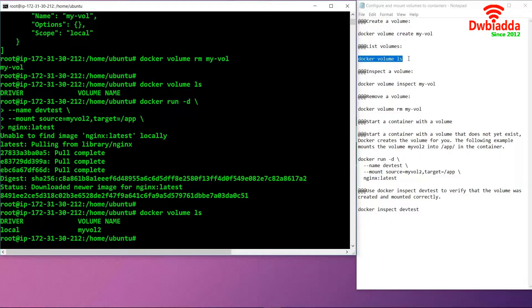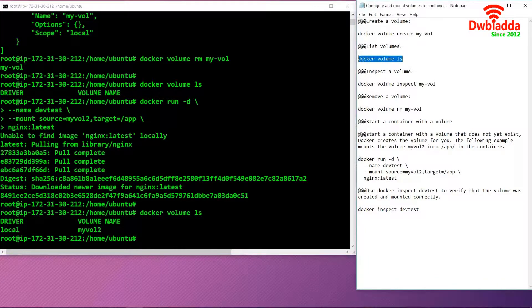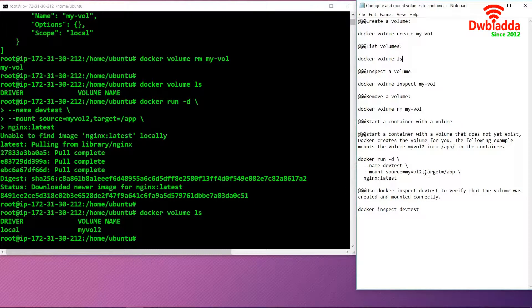If we use the command docker volume ls, we can see that a new volume has been created, my-vol-2, and it has been mounted with our application which is dev test.